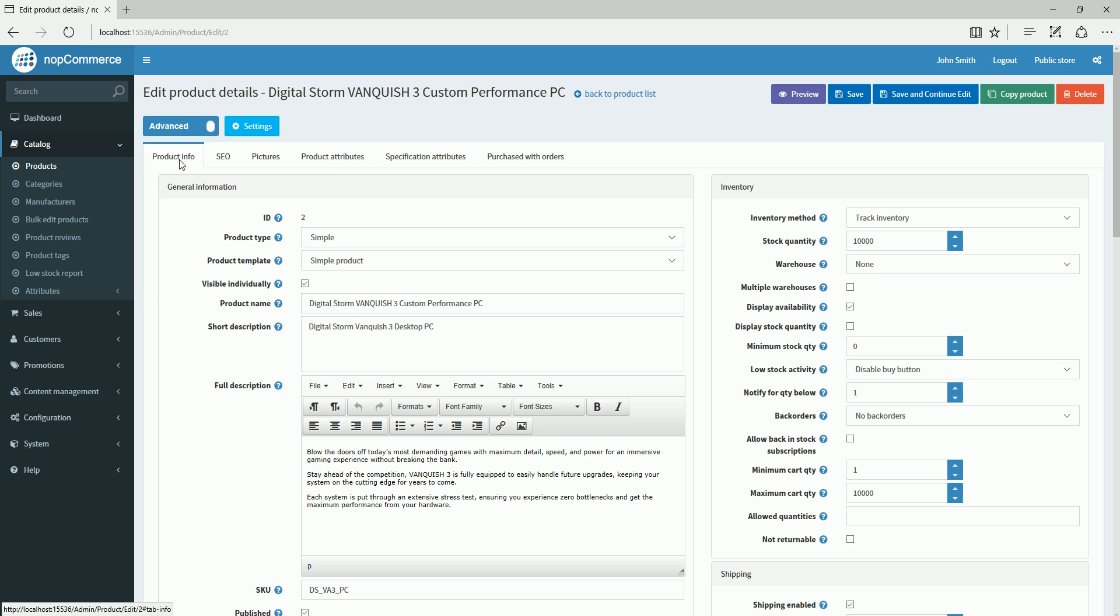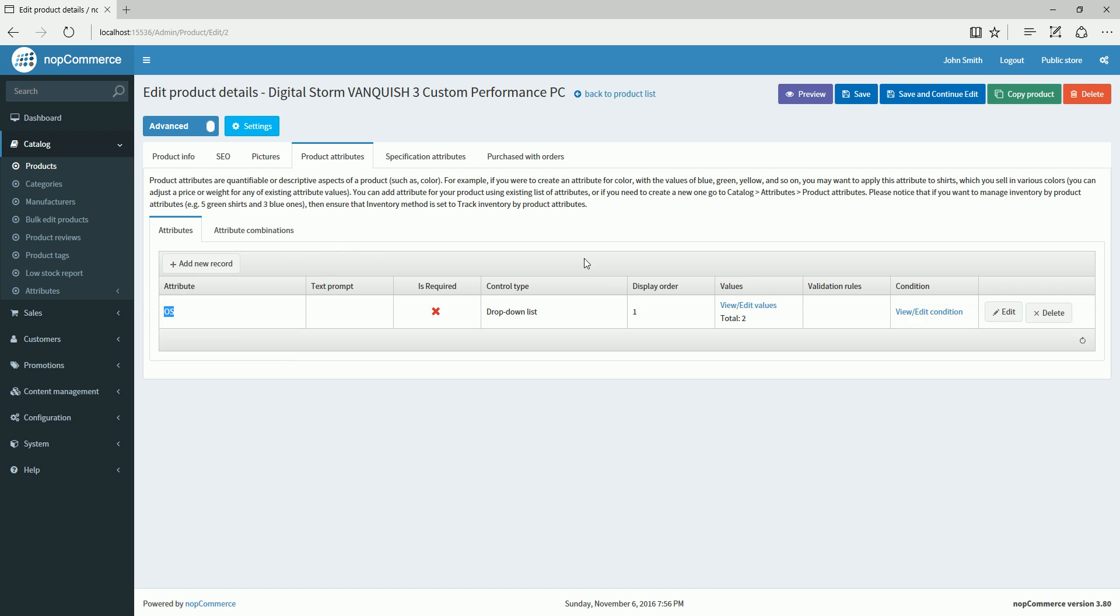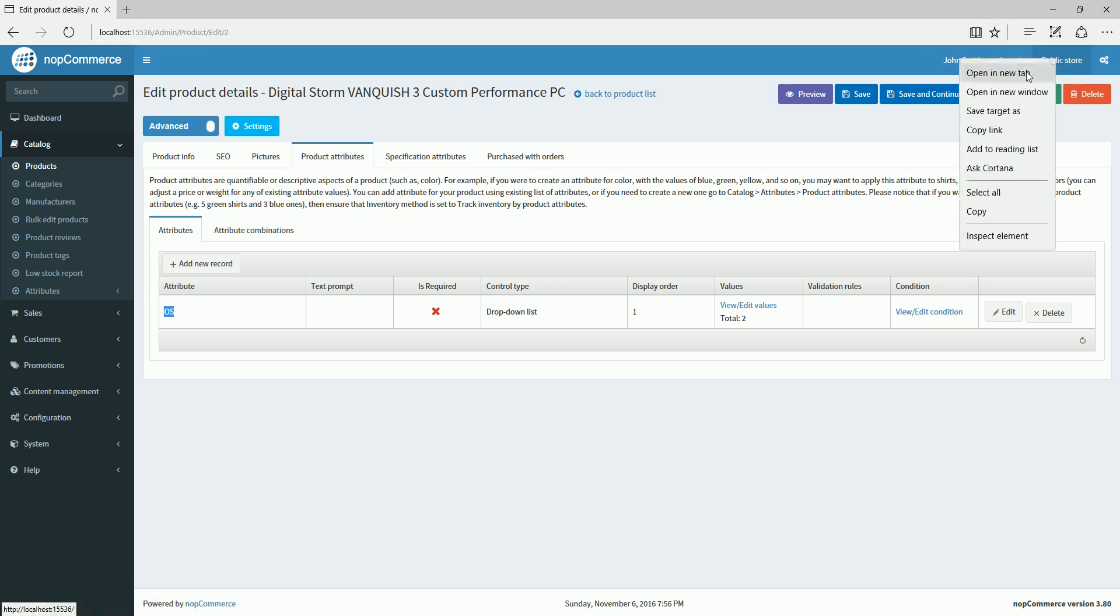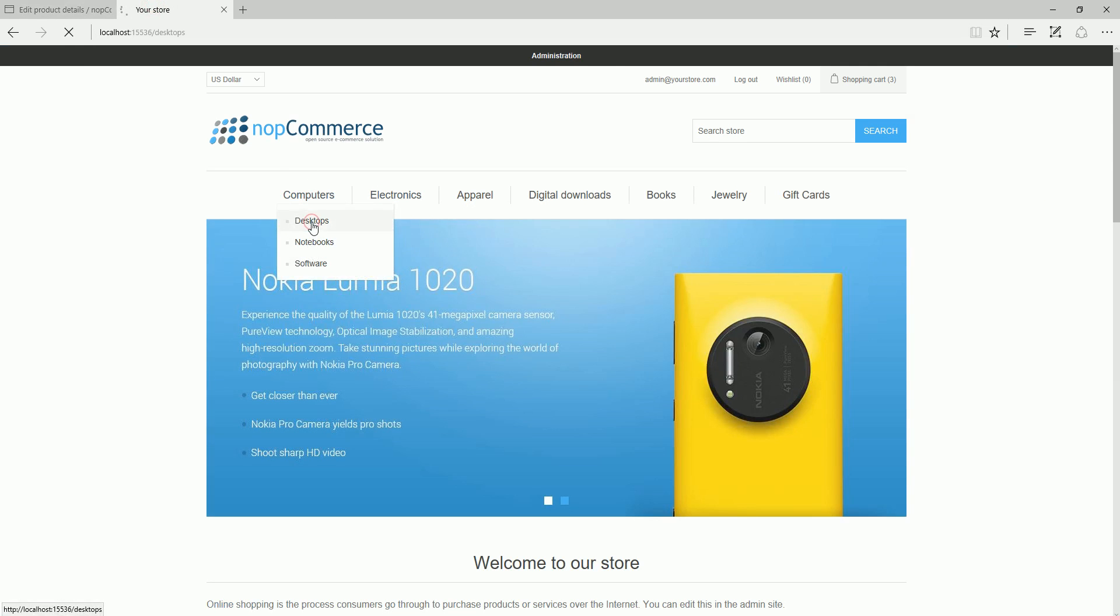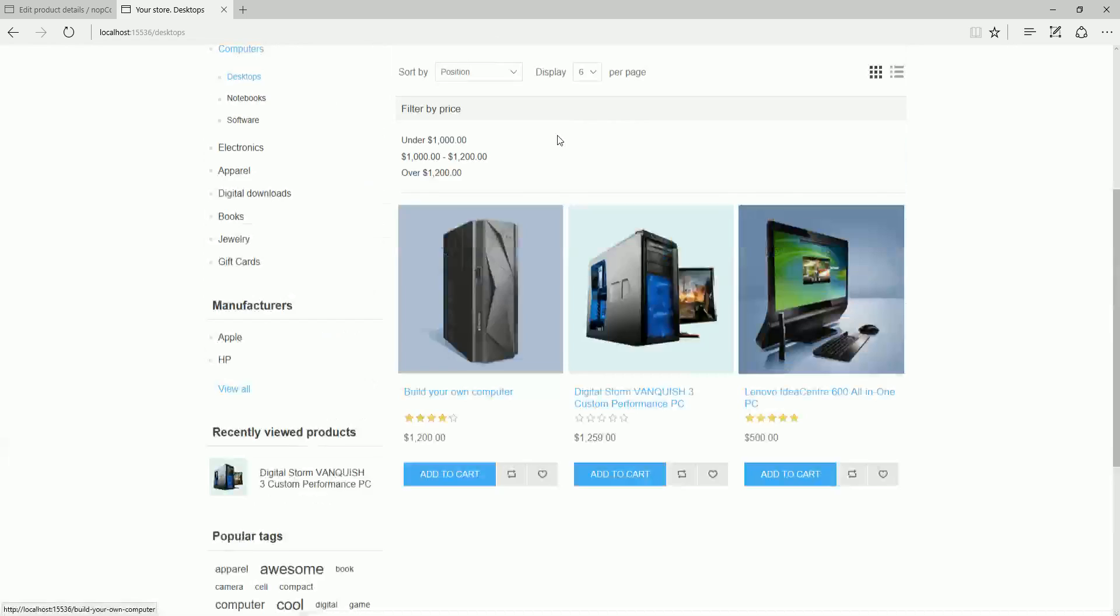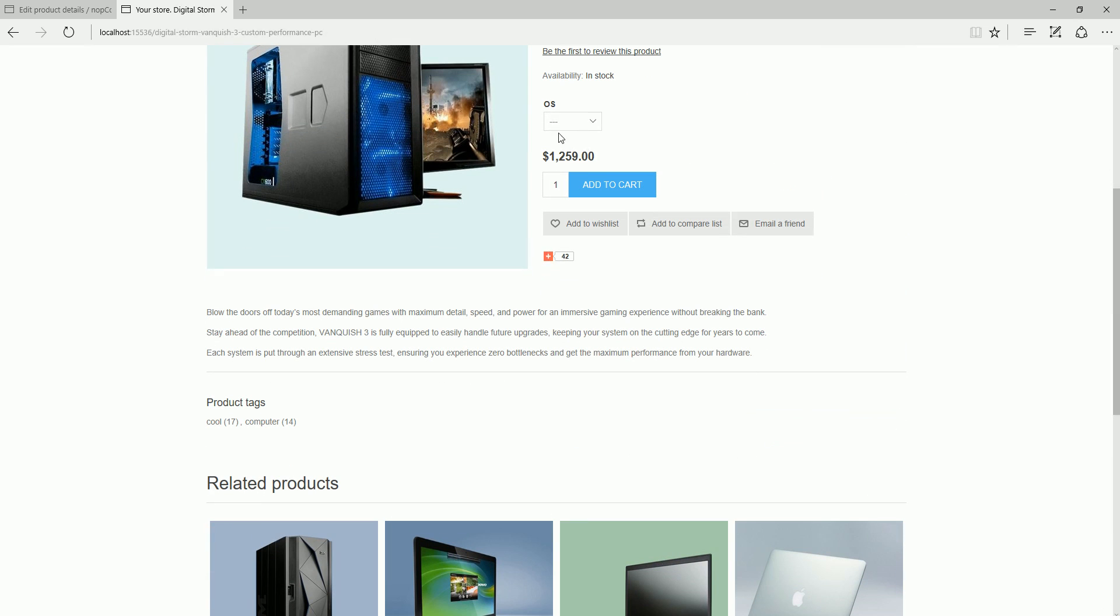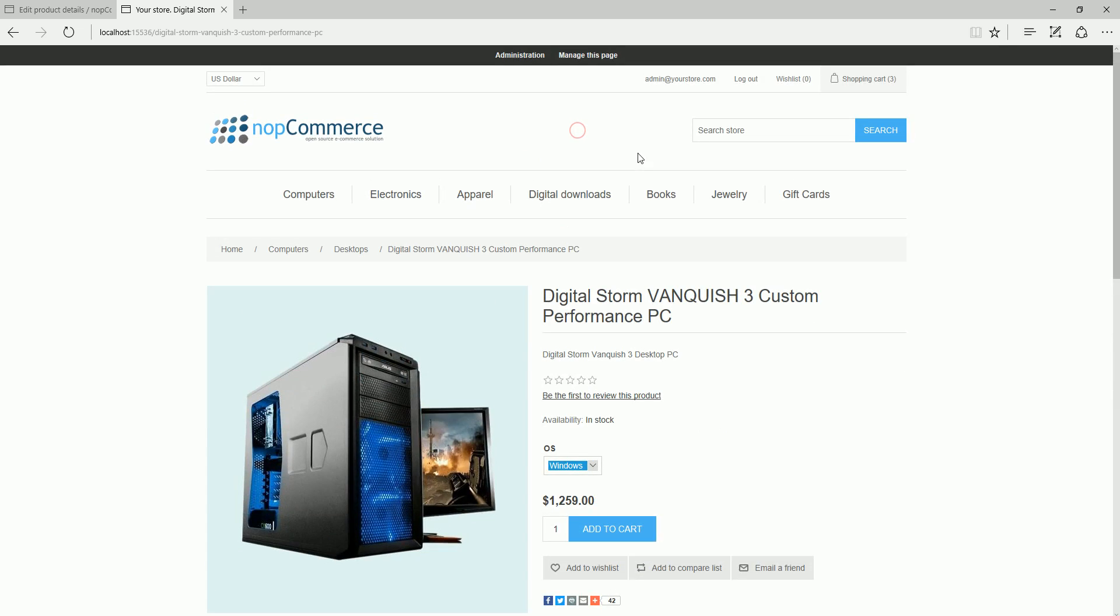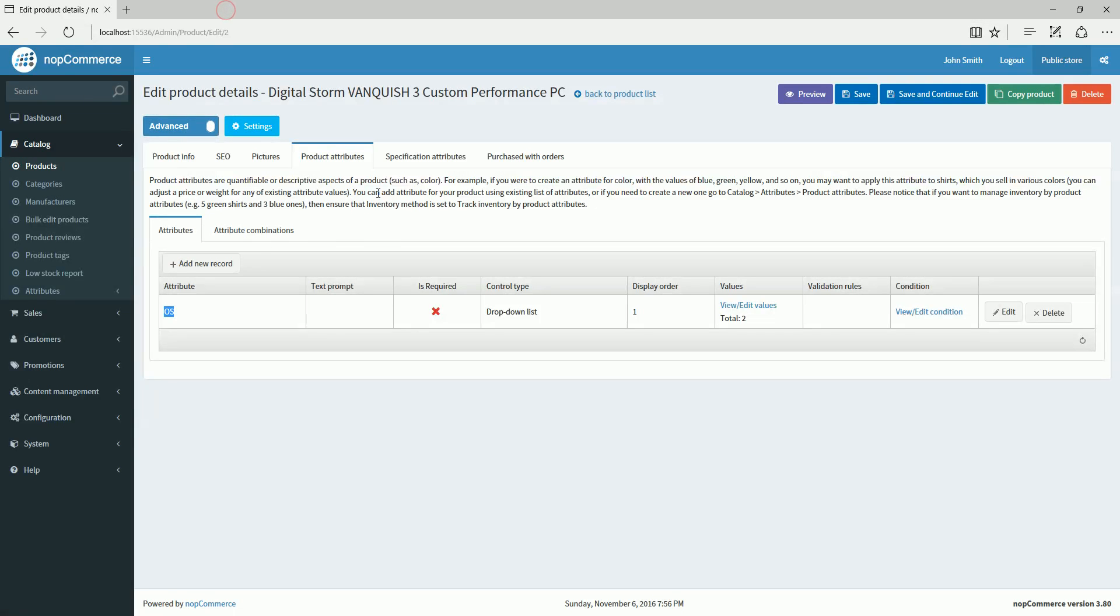Here I will go to the product attributes tab, and here I can see that OS is already selected as a product attribute. If you go to the public store, as of now in the desktop, just one attribute is available here for customers to select either Linux or Windows. I'm just going to close it.